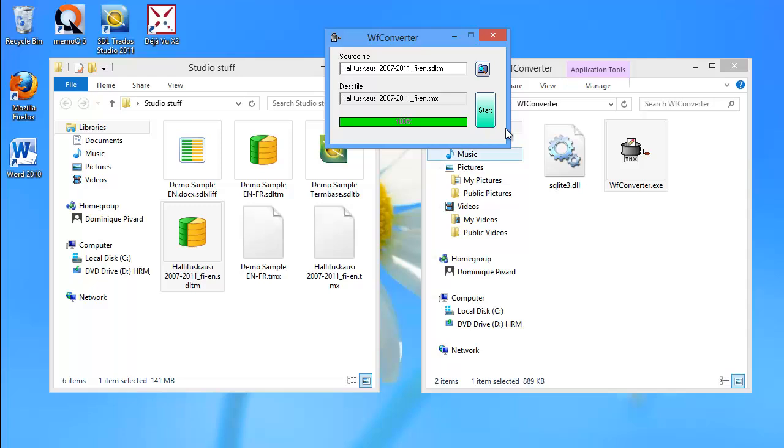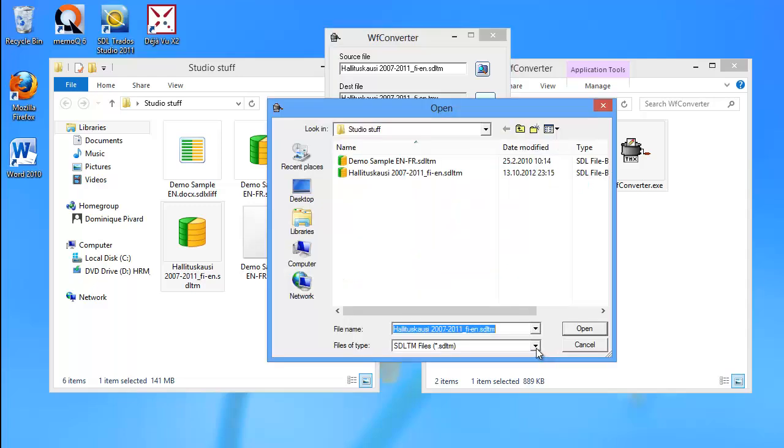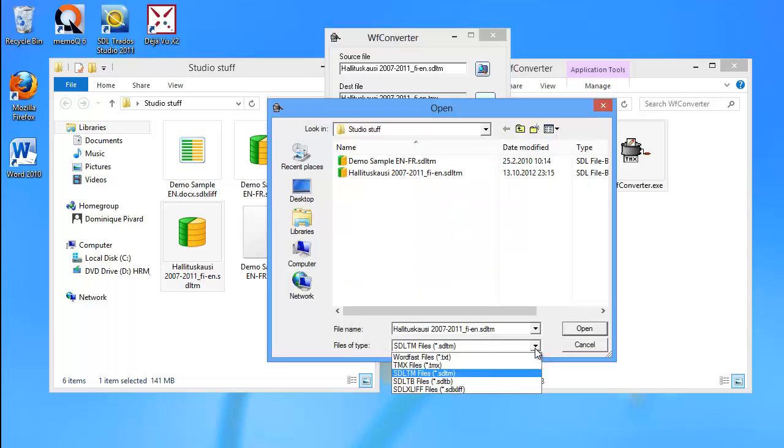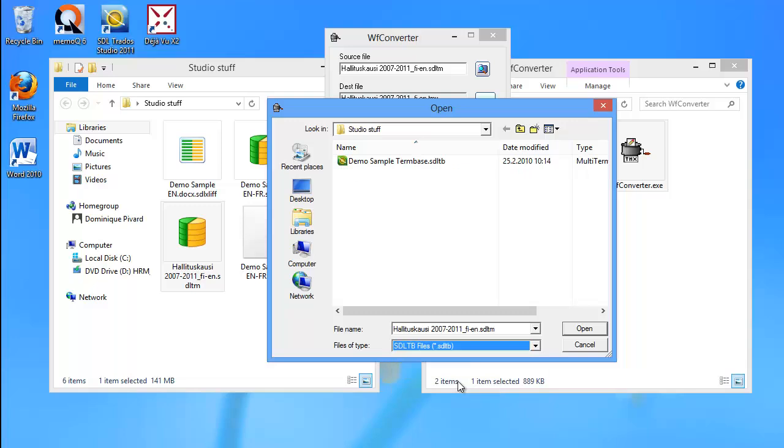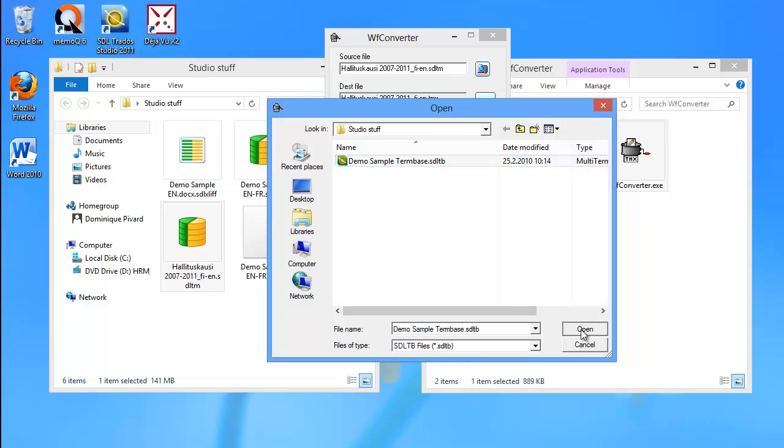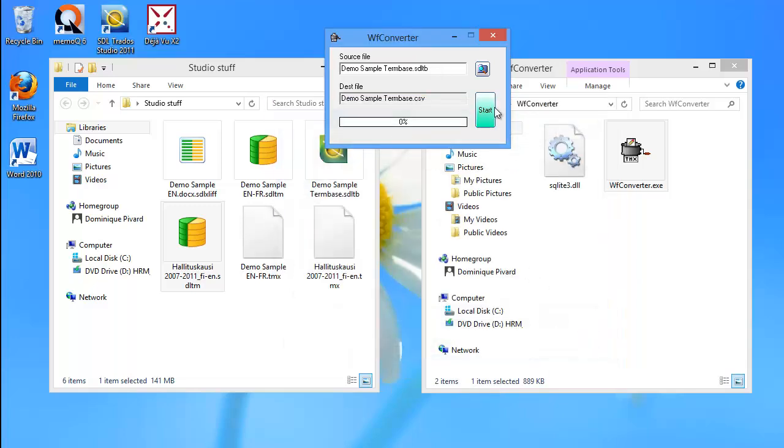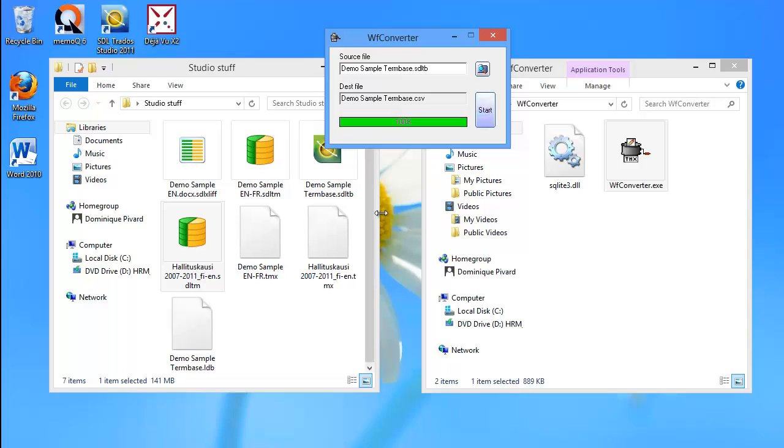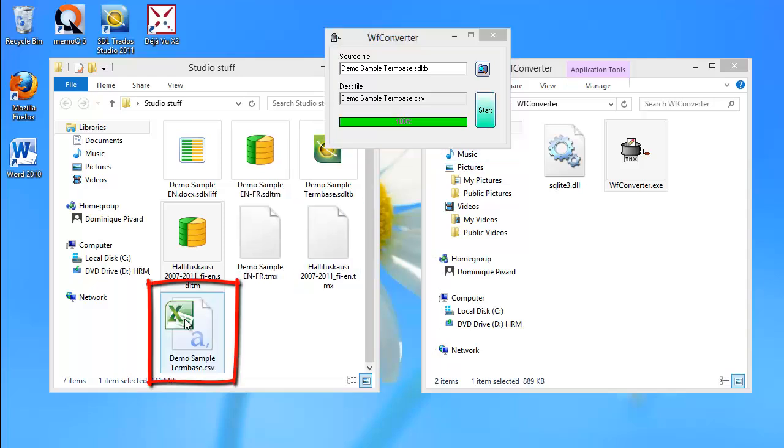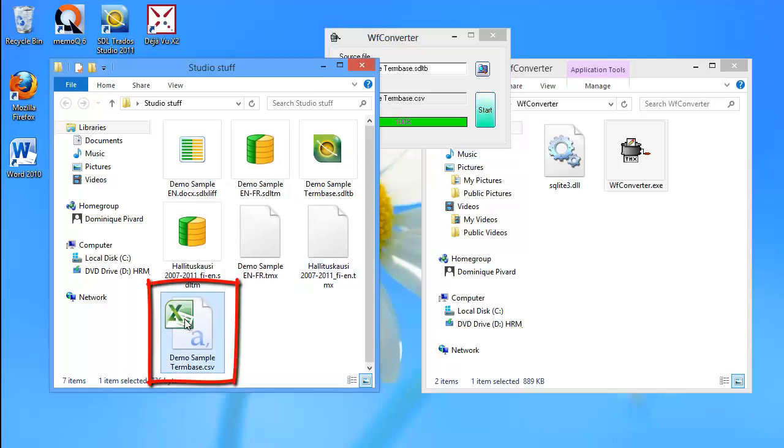So now let's move to the second conversion type. I will select the SDLTB file. So here, file type SDLTB, and my file is here, and open, and start. So here I have my converted CSV.